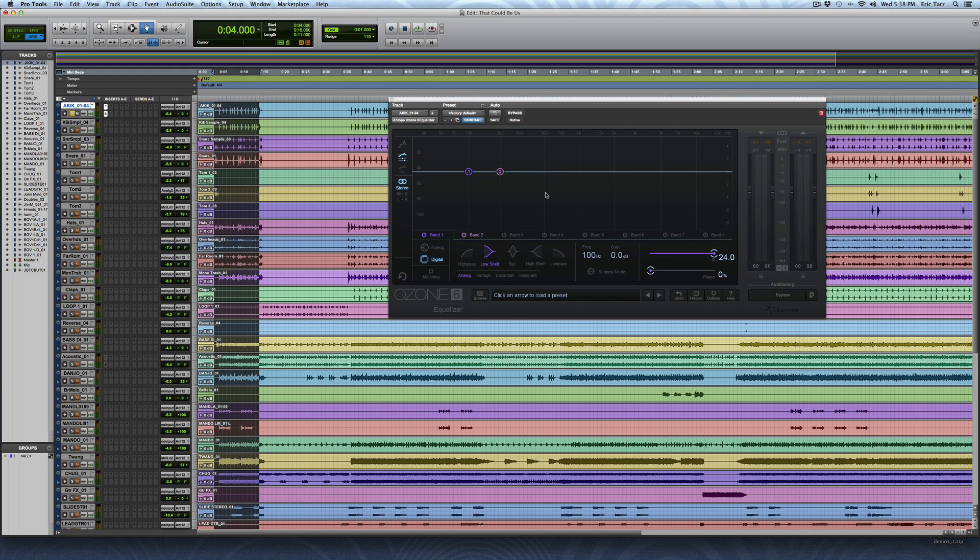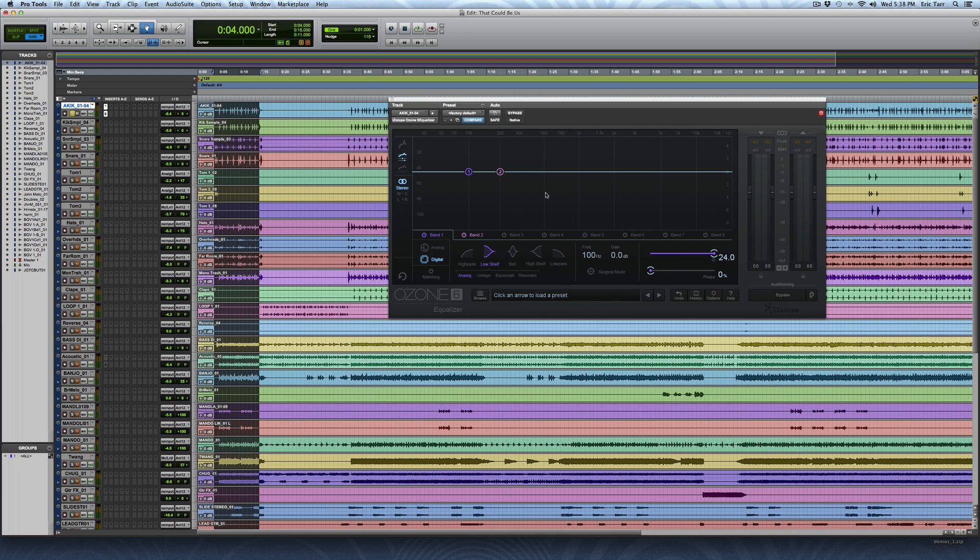So you don't have to use Ozone. You can use your stock EQ plug-in in Pro Tools, or in Logic, or maybe another one. As long as it's got those basic shapes, you don't have to have a special one like a Poltec equalizer or some of the other ones I'm going to talk about later on too.